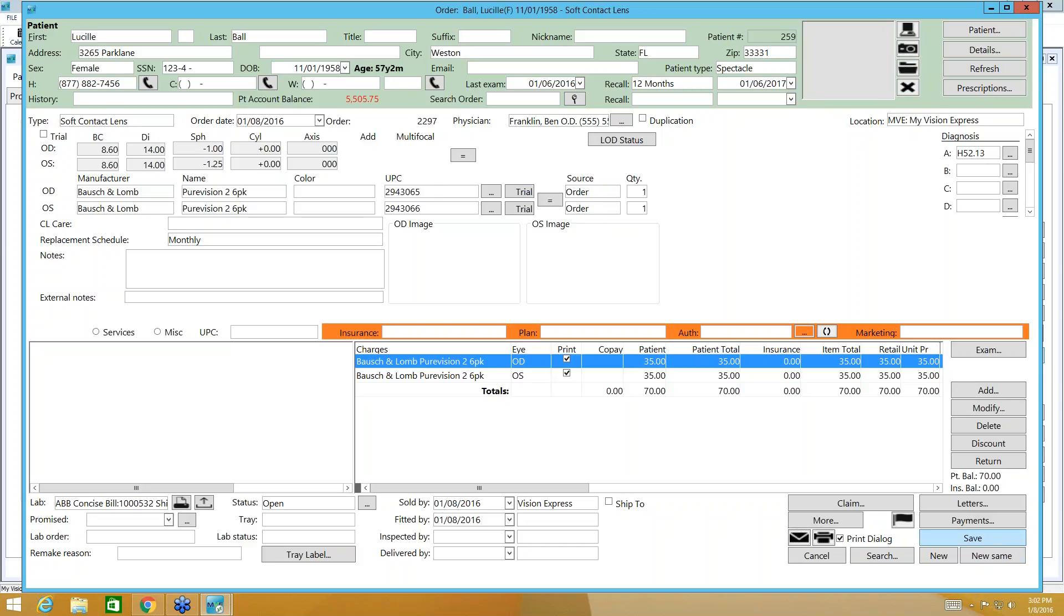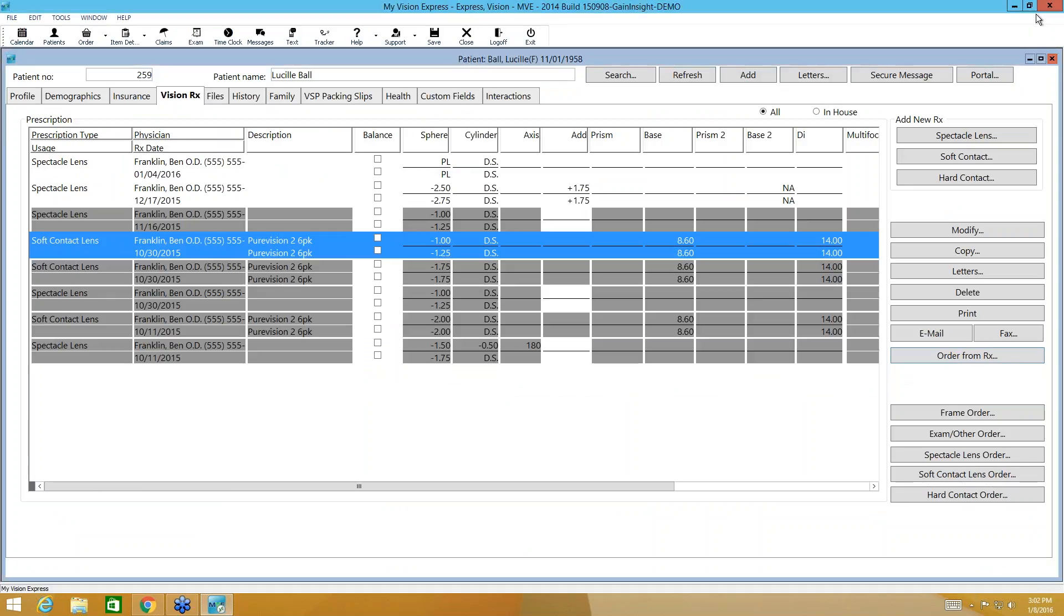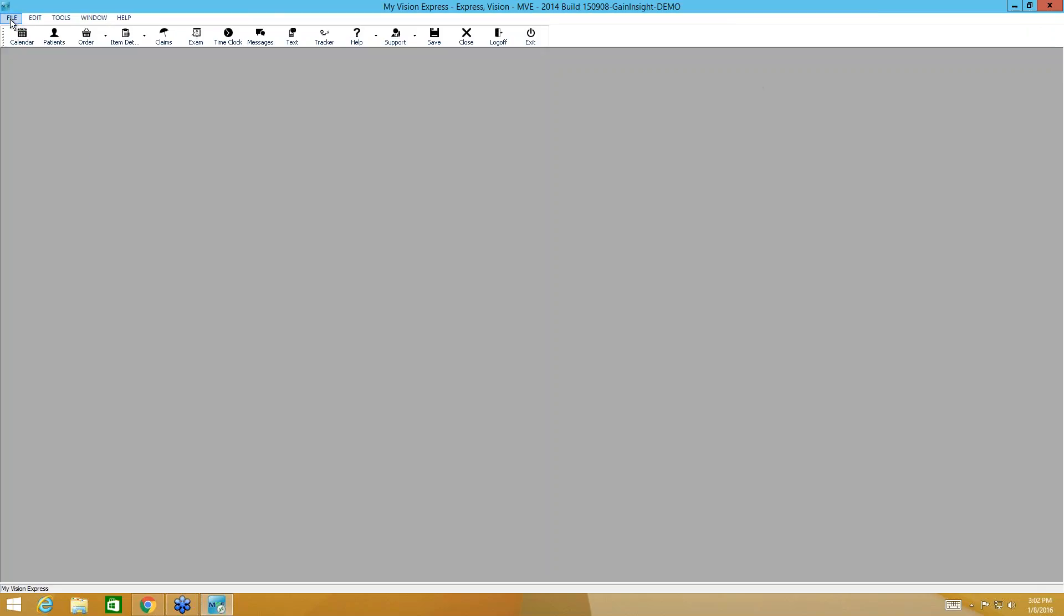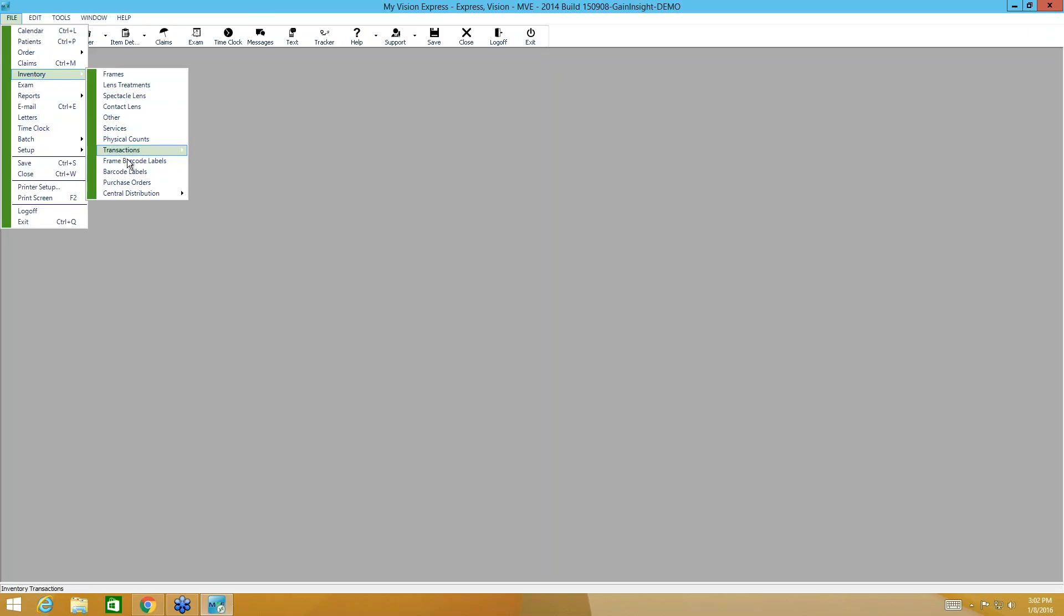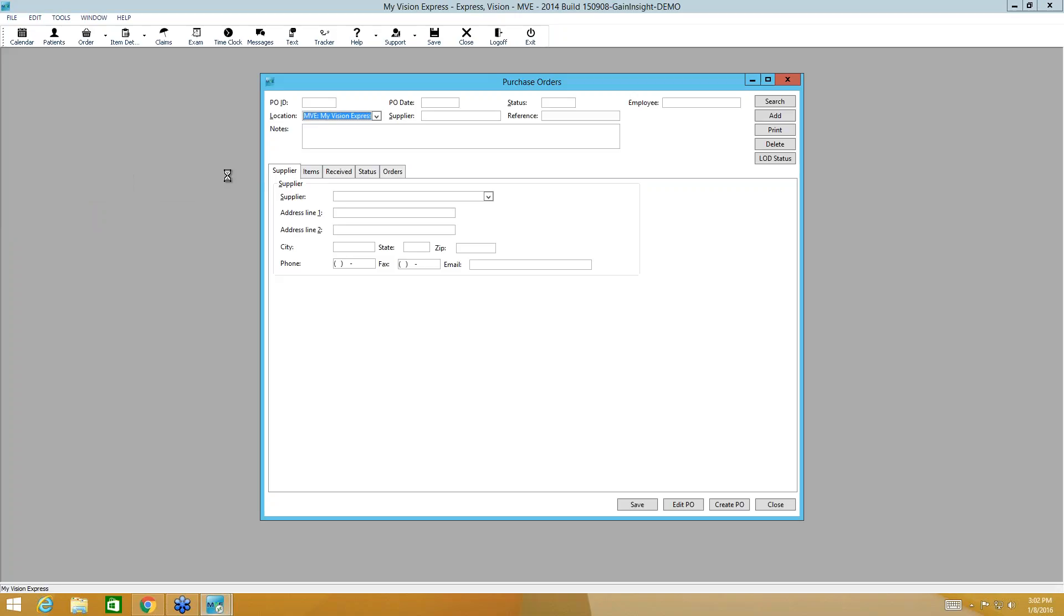Once you have done that, when you go to order at the end of the day or whenever you order your contact lenses, you'll navigate to file, inventory, purchase orders. And now we're in the purchase order module. Each transaction will get a purchase order ID. So this field will autofill once the purchase order has been created. So will the date and the status as well as the location.